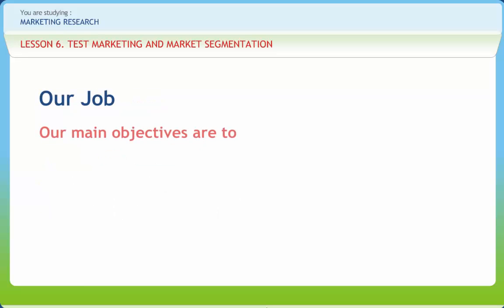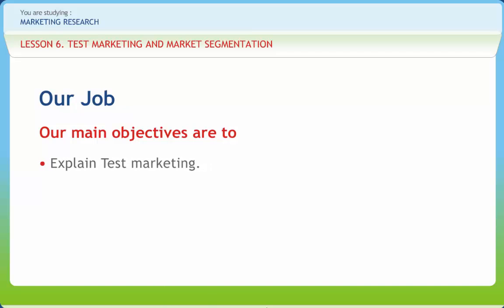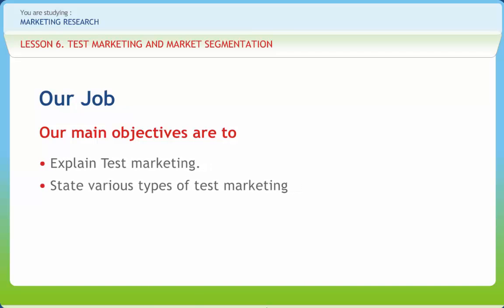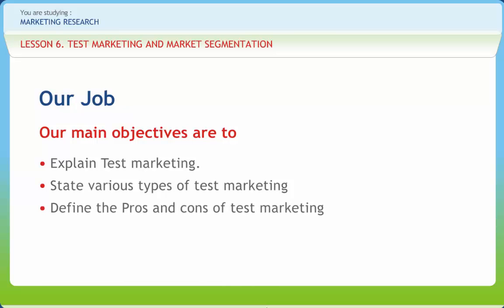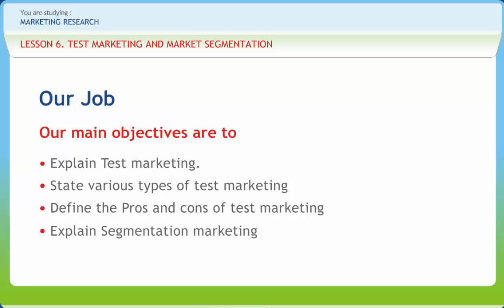After going through this presentation, you should be able to explain test marketing, state various types of test marketing, define the pros and cons of test marketing, and explain segmentation marketing.